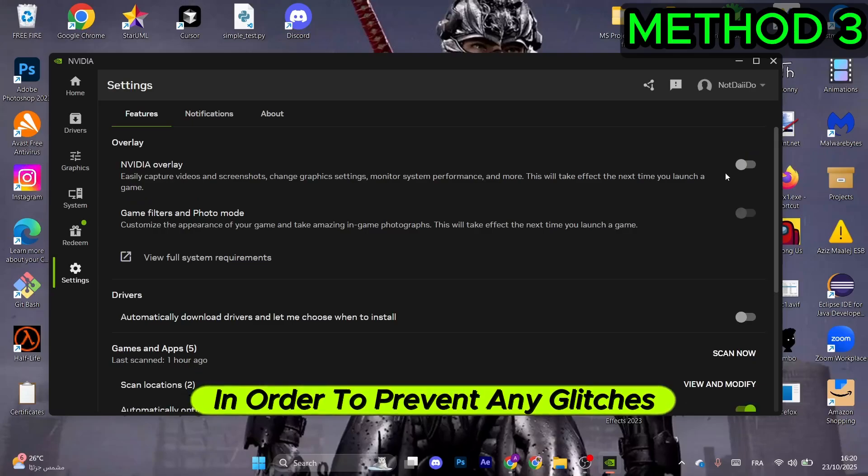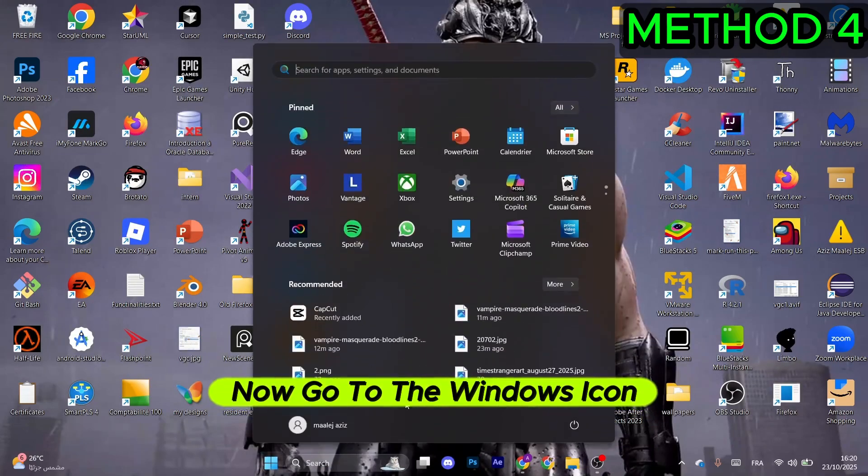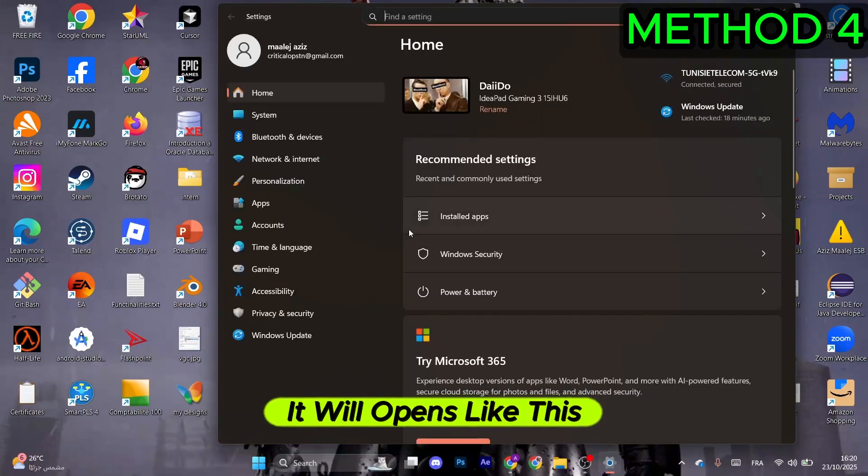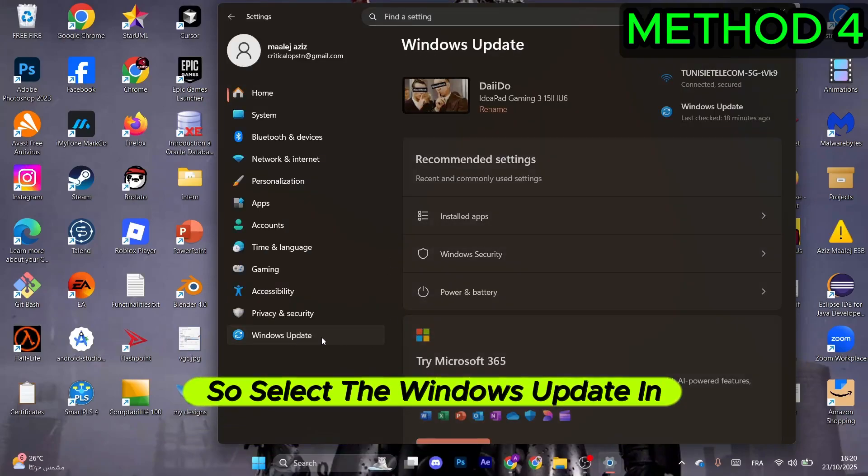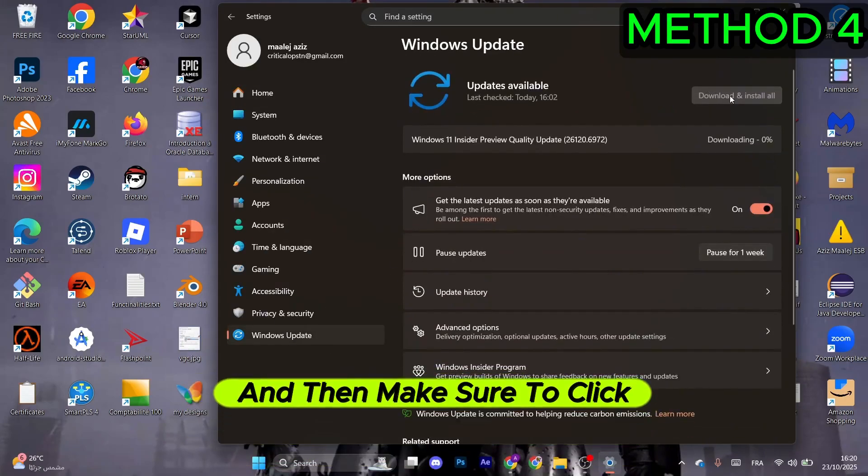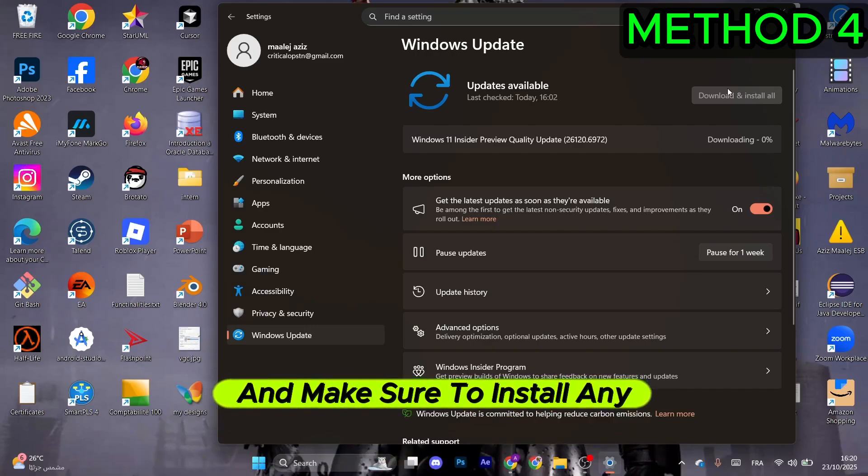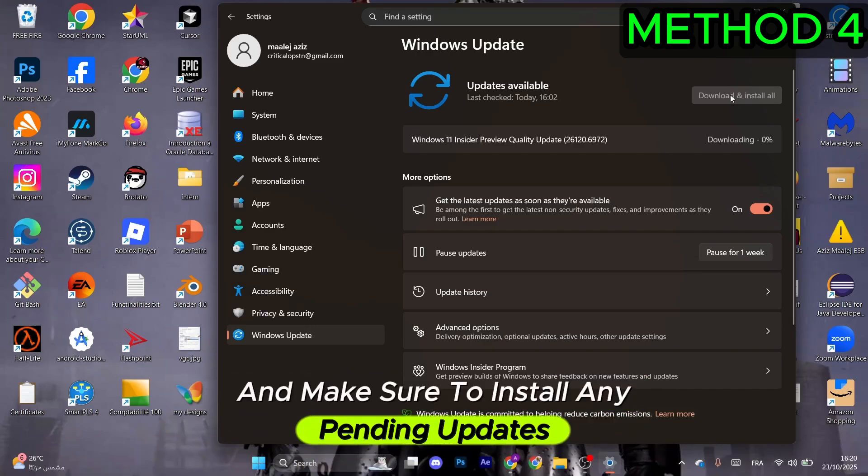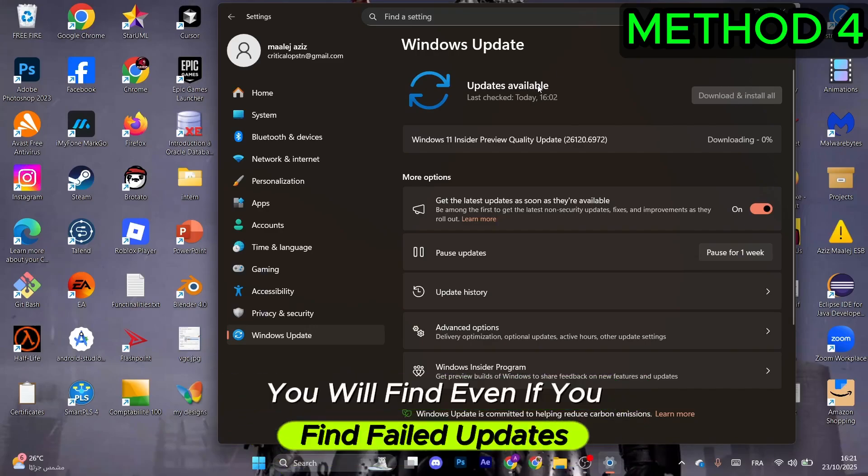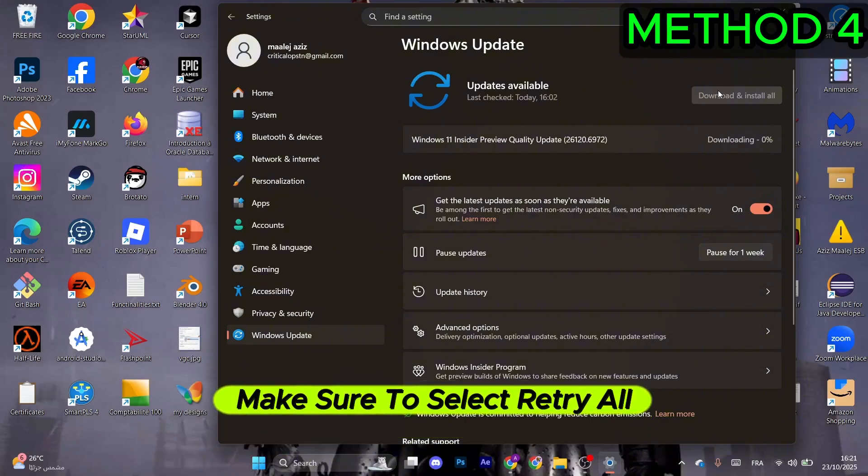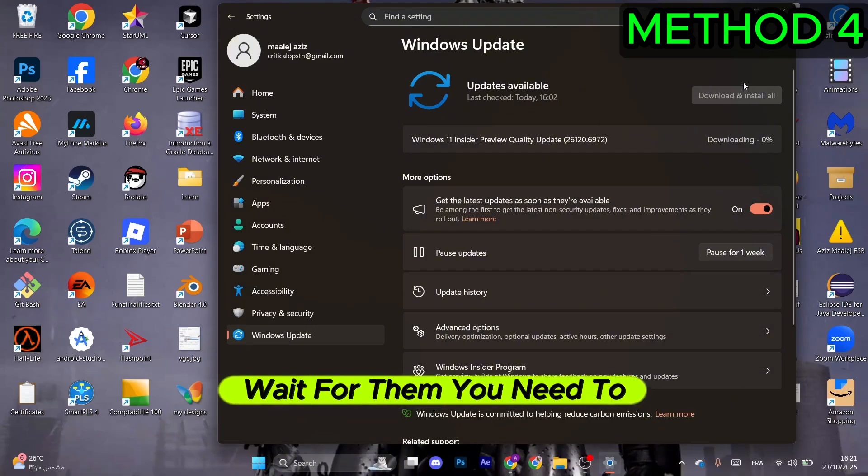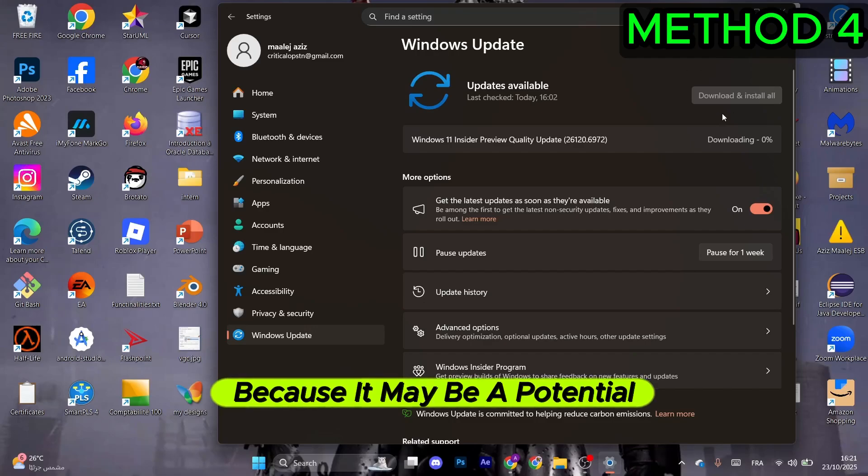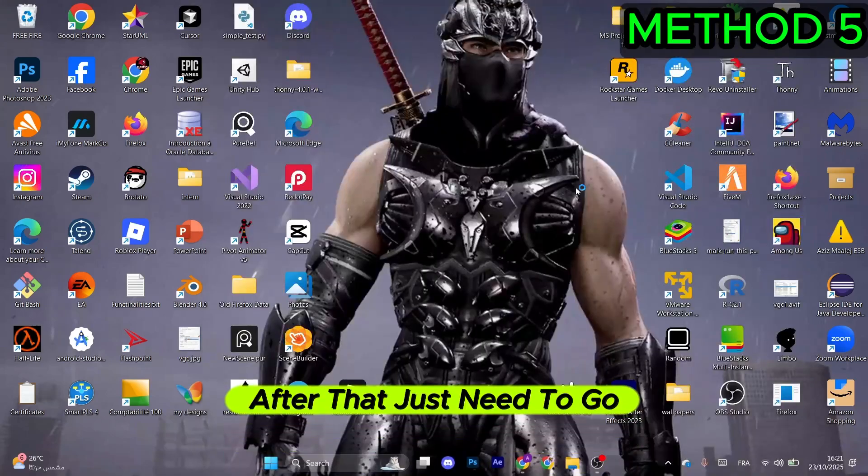Go to the Windows icon and look for Settings. Select Windows Update in the bottom left menu and click Download. Install any pending updates. Even if you find failed updates, select Retry All. You need to solve that issue because it may be a potential problem.